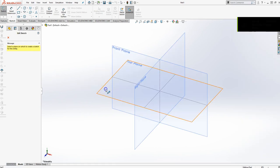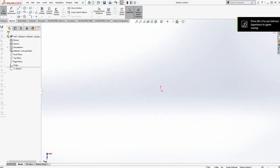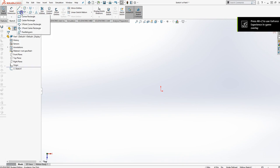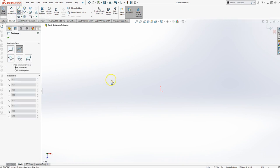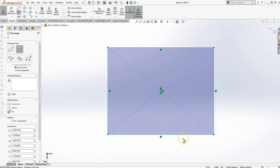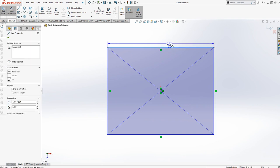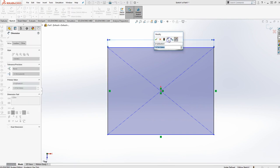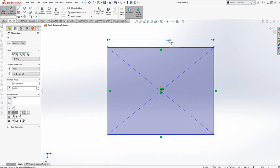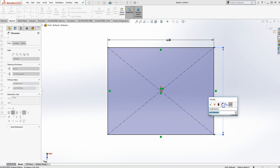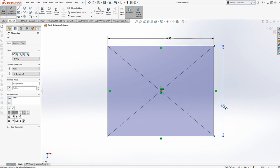Let's go ahead and start with a sketch, top plane, and let's do a centered rectangle. Let's go ahead and dimension that to be 6.5 by 5. We finished that, it's fully defined.